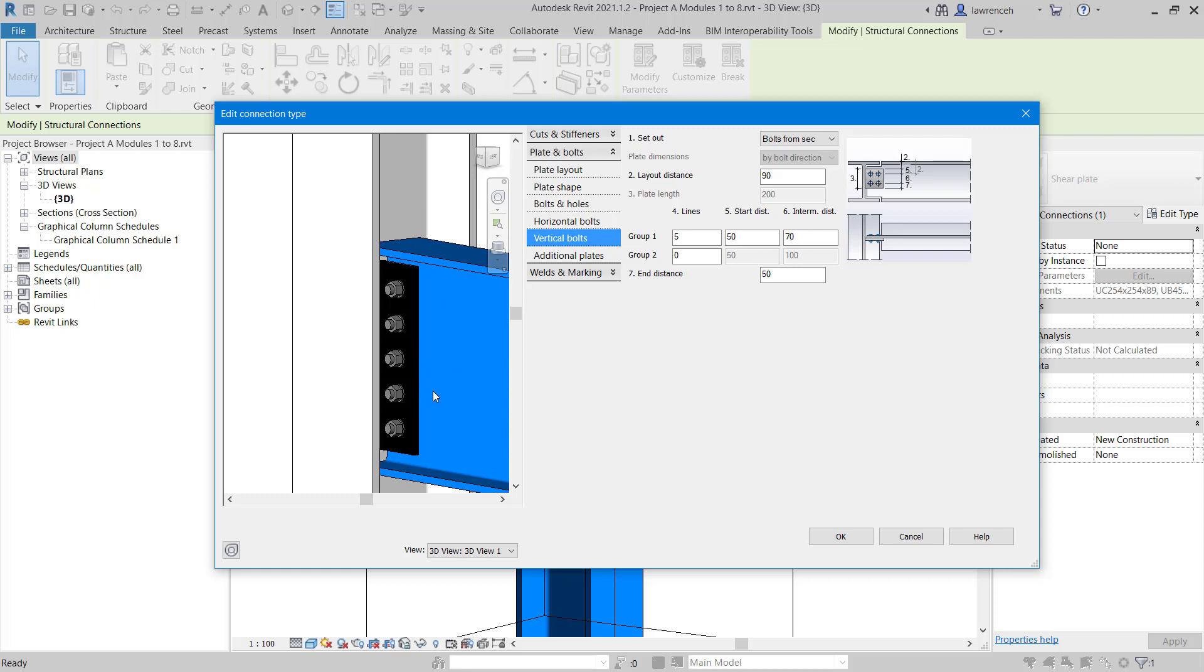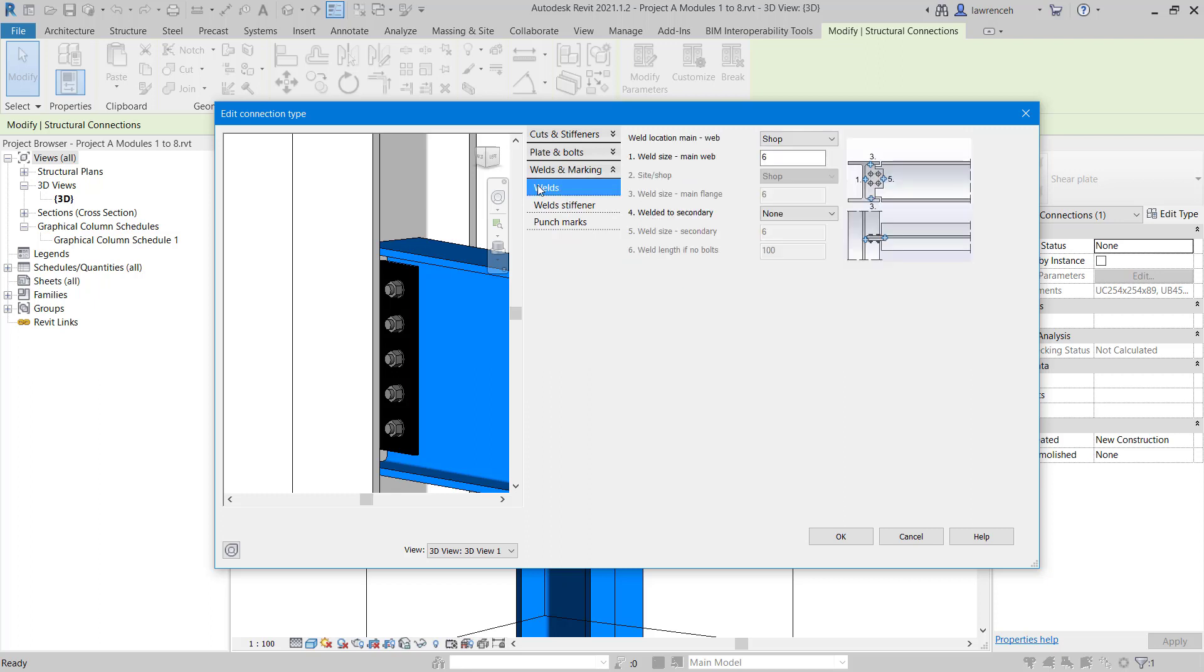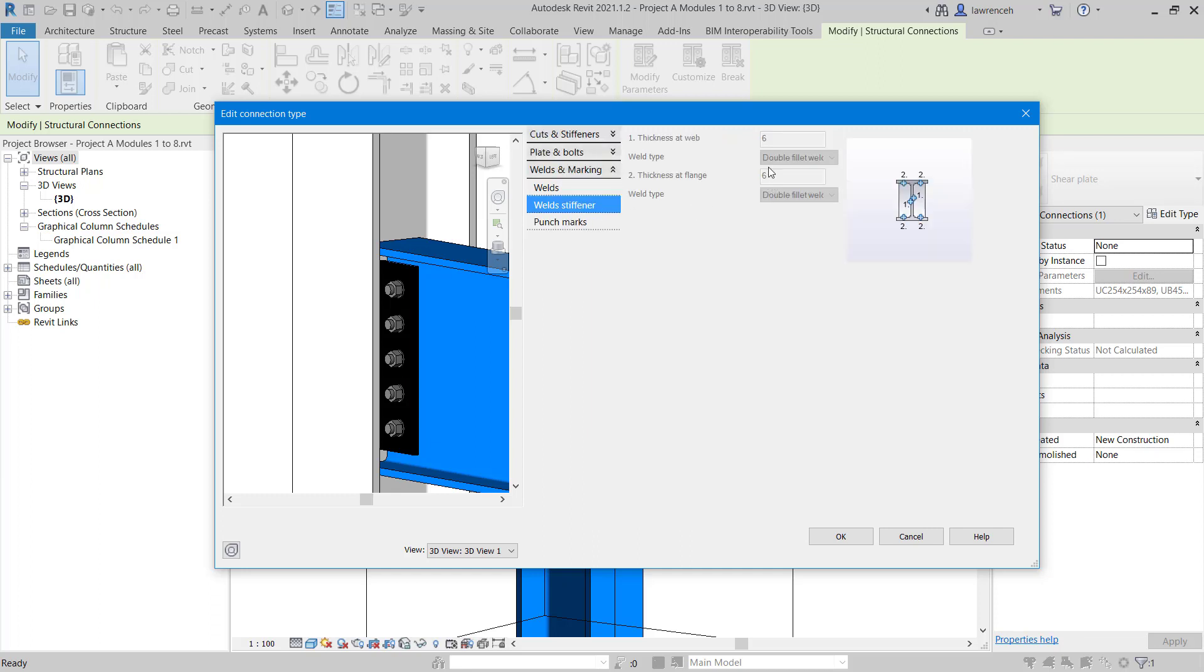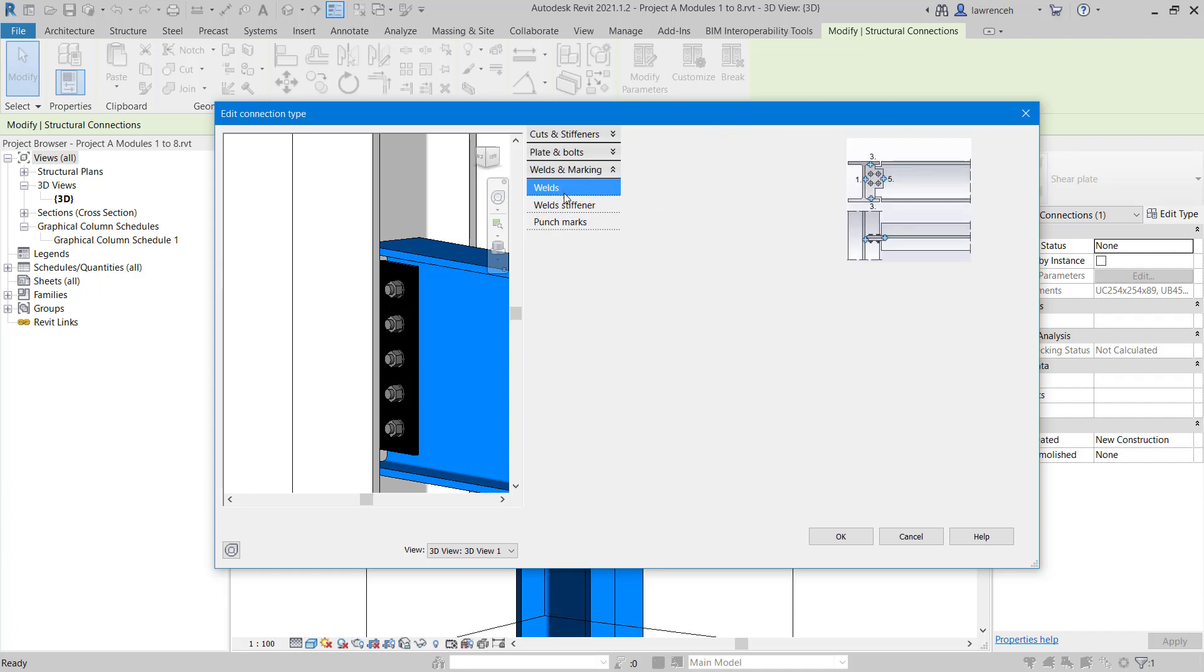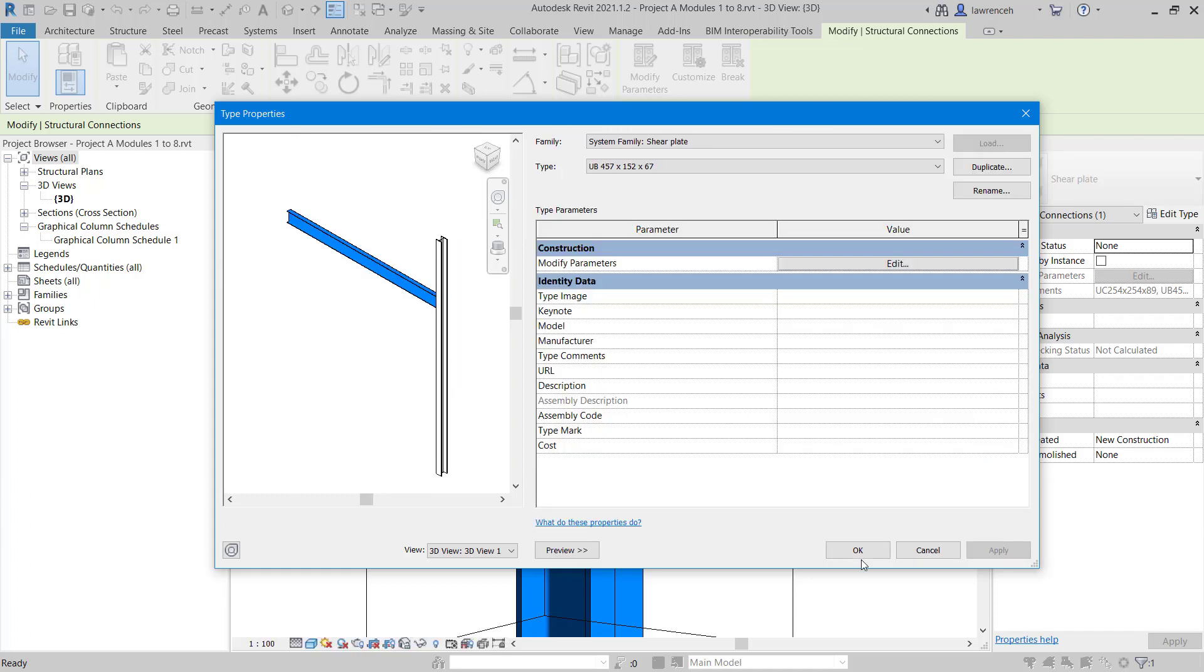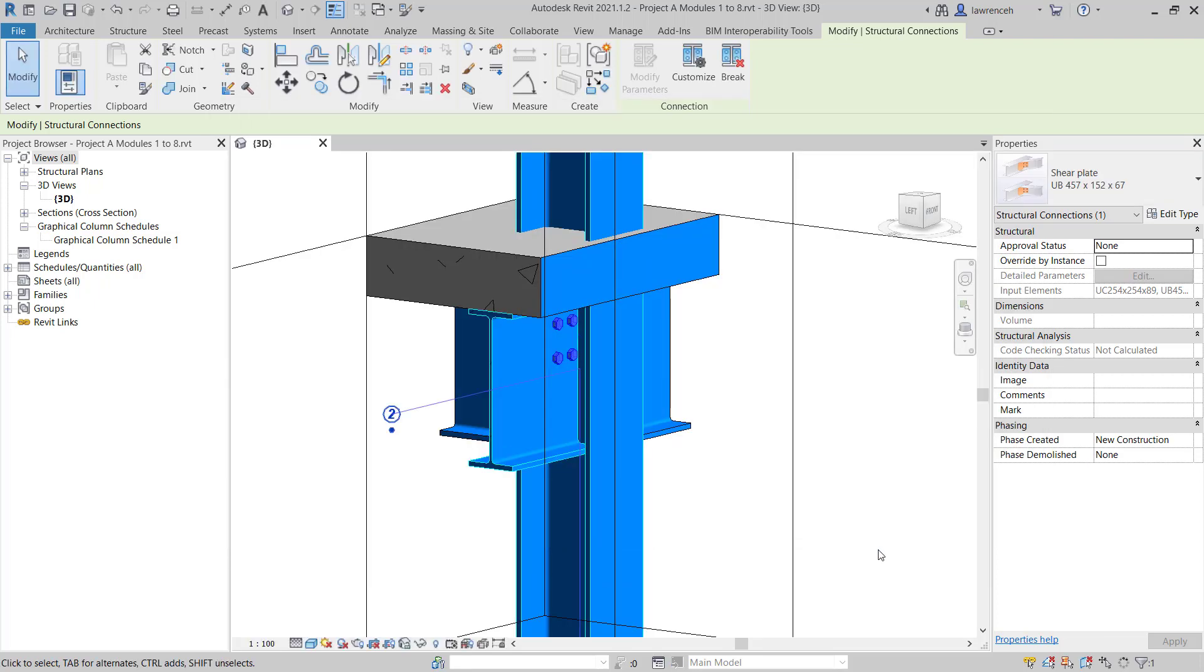We just need to set some welds up as well. You can see we have welds and marking. I'm going to select the welds tab. In this case, it's going to be welded in the factory or the fabrication yard, or as the Americans say, the shop, and we'll put in a weld of eight. We can have weld stiffeners set up if we wanted to, and also punch marks as well. But that's good for us. We'll click OK and click OK again to the type properties.